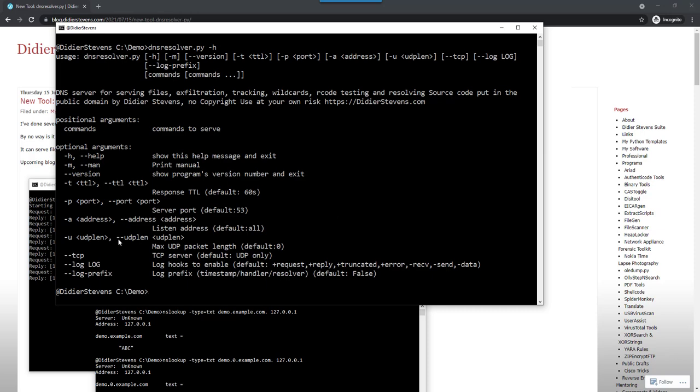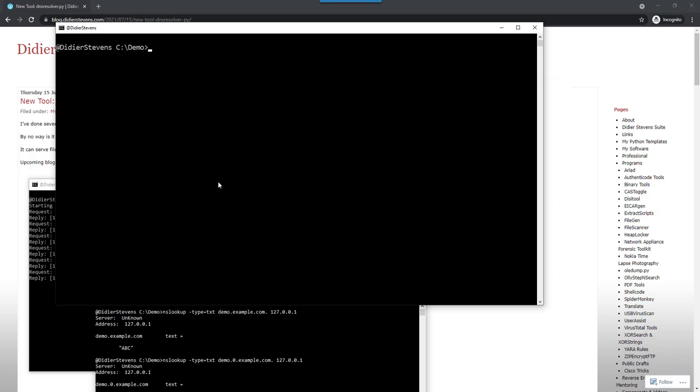There are a couple of options here that we will discuss in a later video. It also has a man page, like many of my tools.